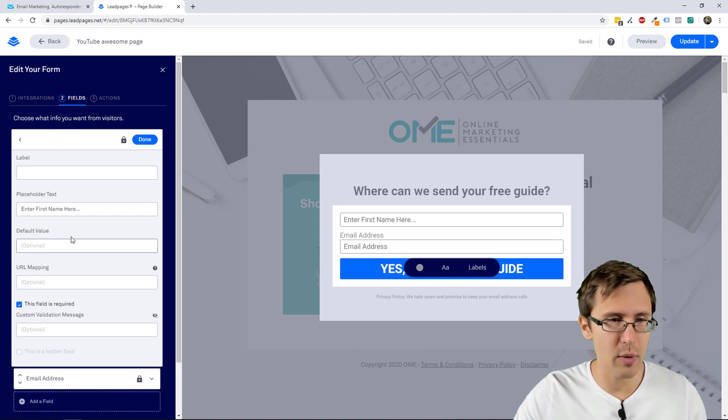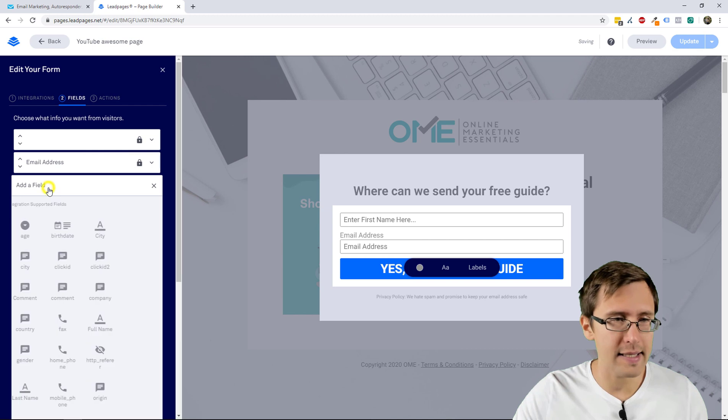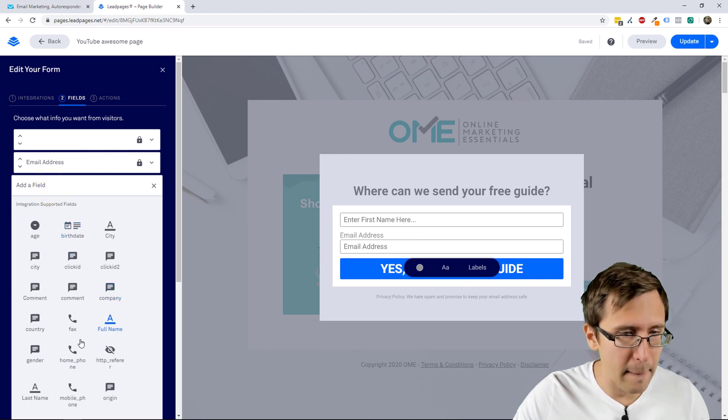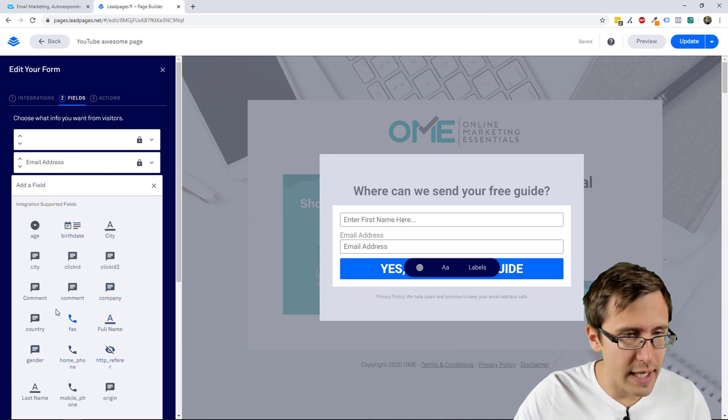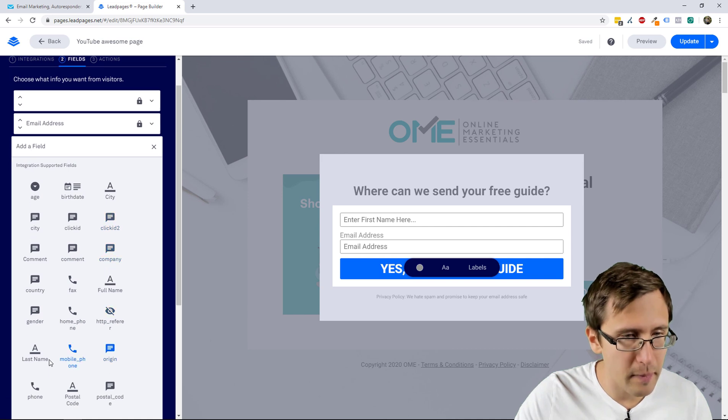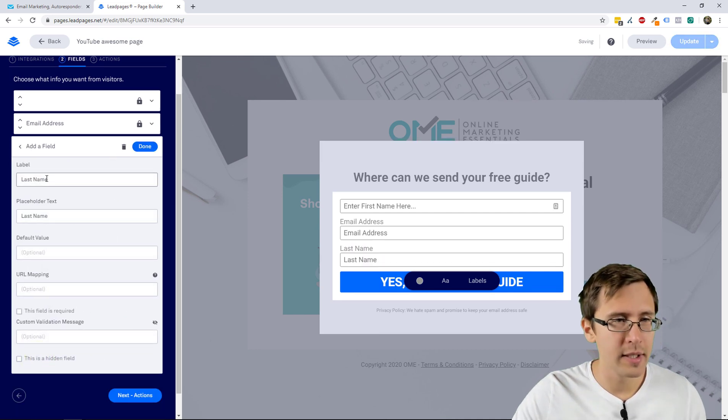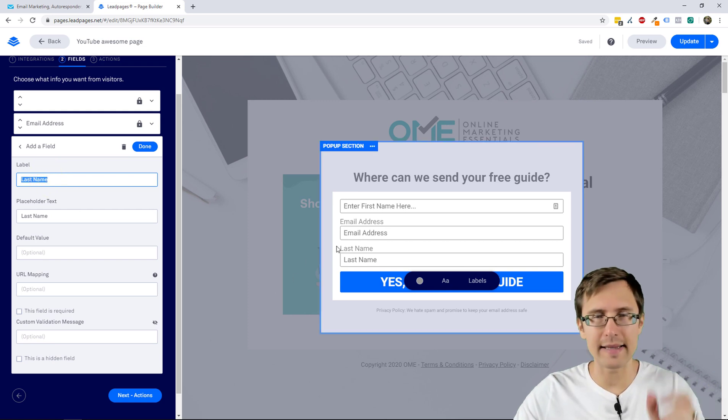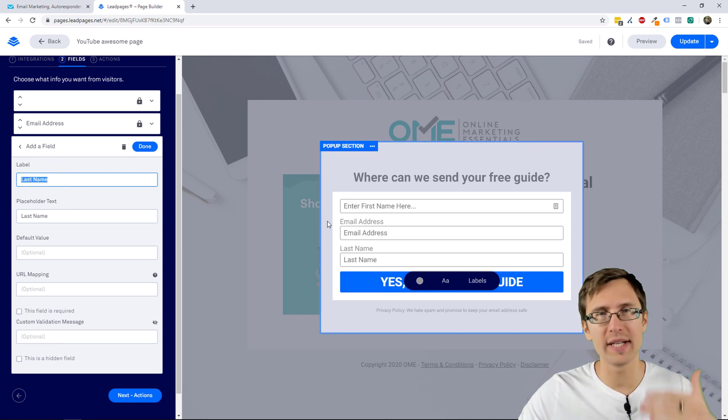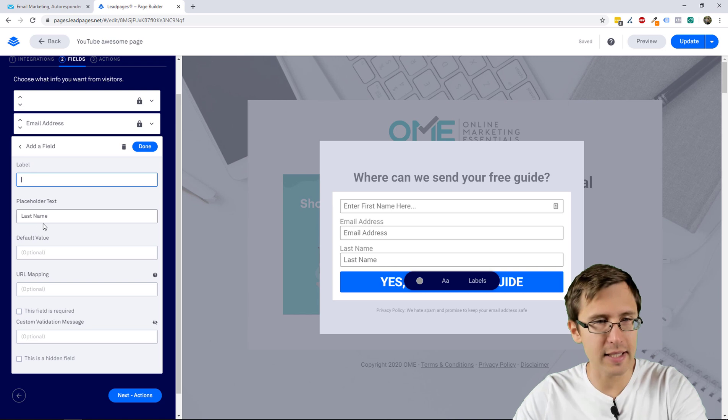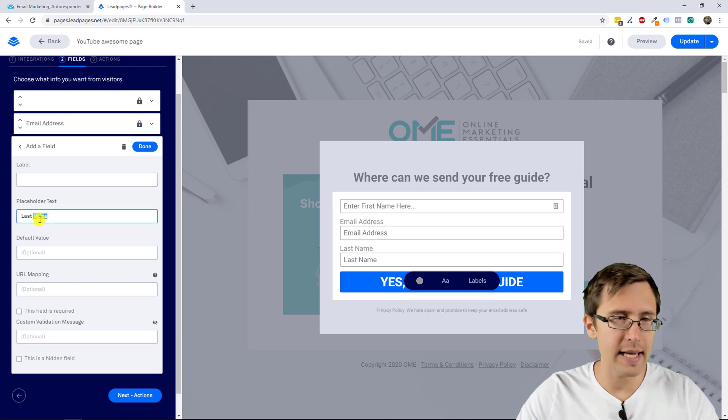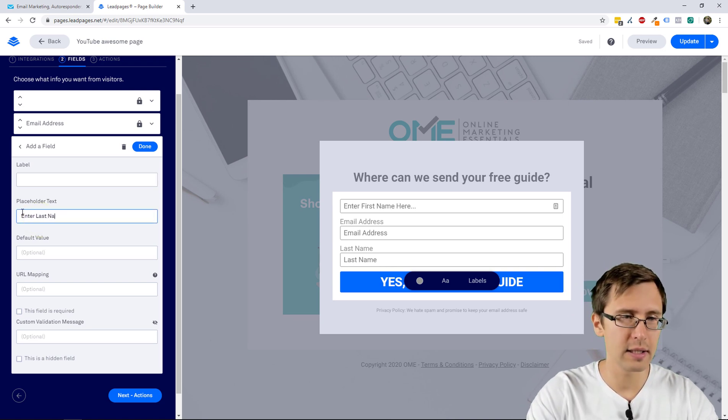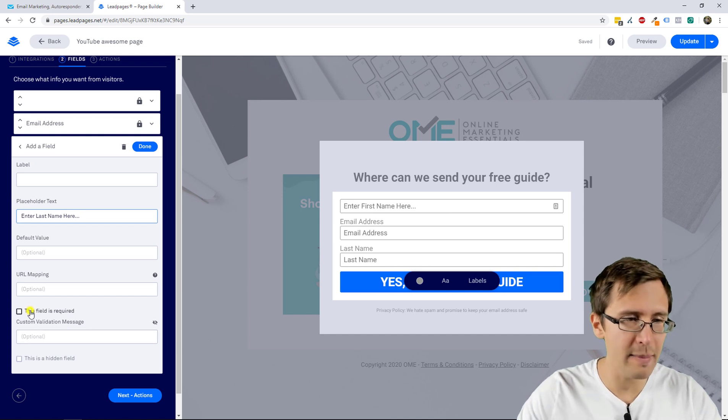So here for instance, let's say we want to add a first name field and an email, and let's say we want to add a last name. So we can find here, where's last name? Last name right there. So this is the label, that's what it says at the top, like right over there. If you don't want it to say anything there, you can just delete it and add the placeholder text, so enter last name here.